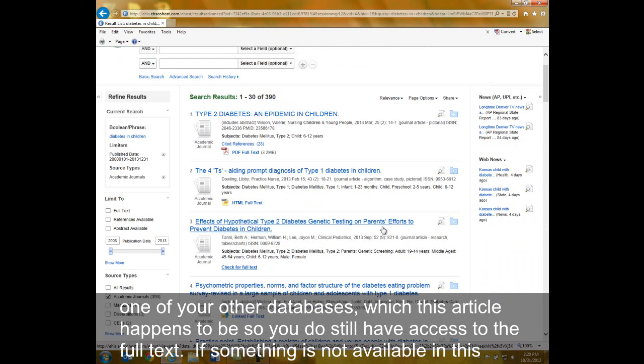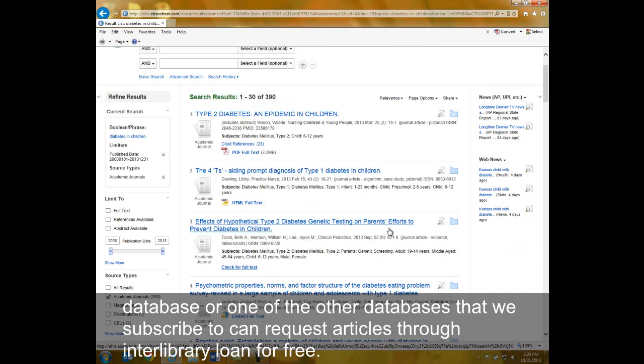If something is not available in this database or one of the other databases that we subscribe to, you can request articles through Interlibrary Loan for free.